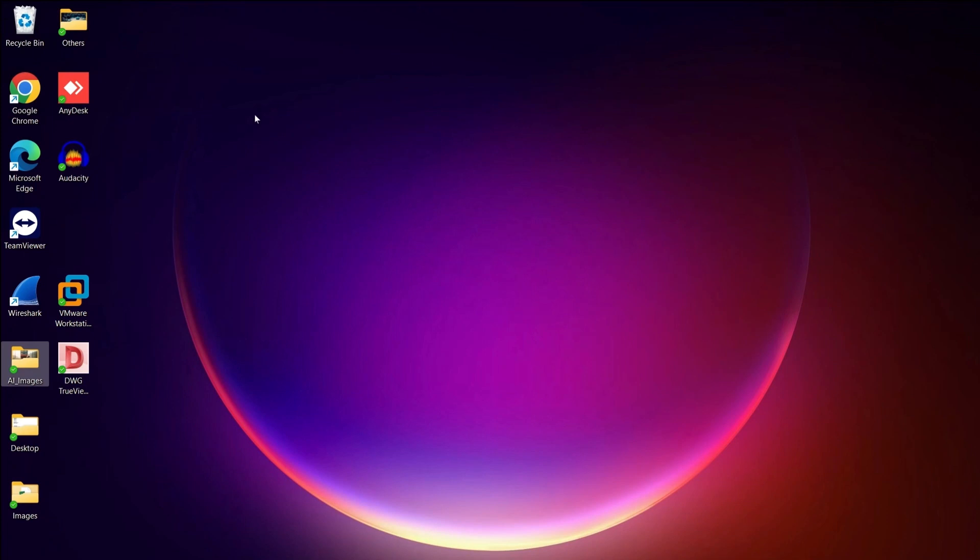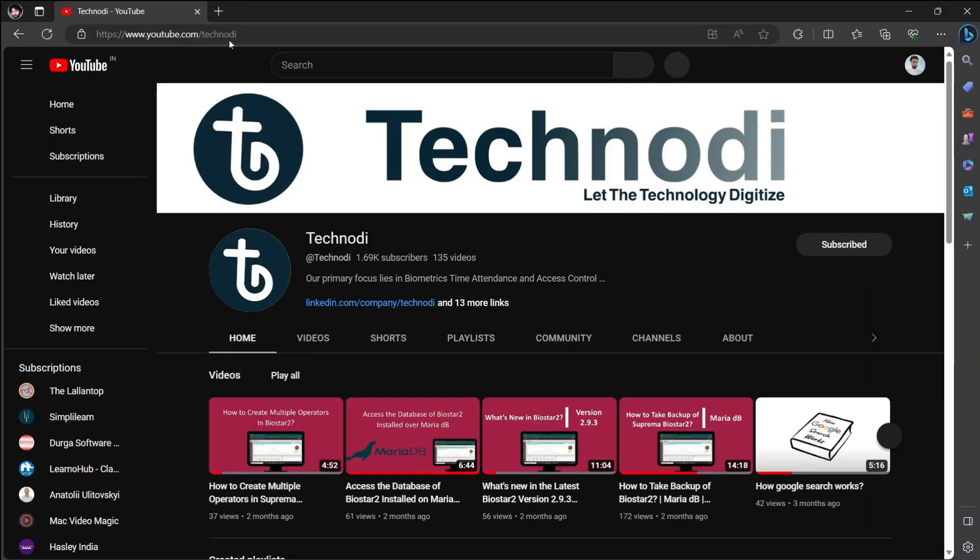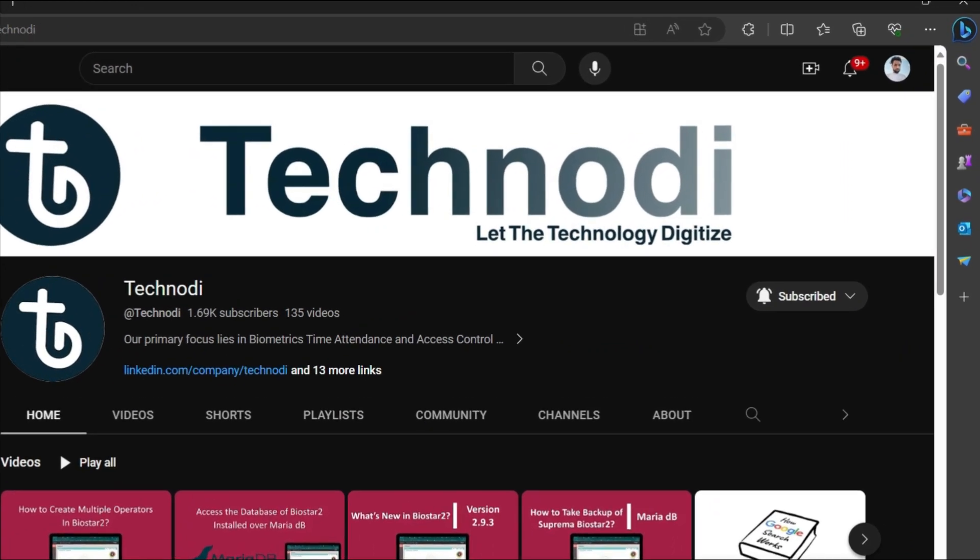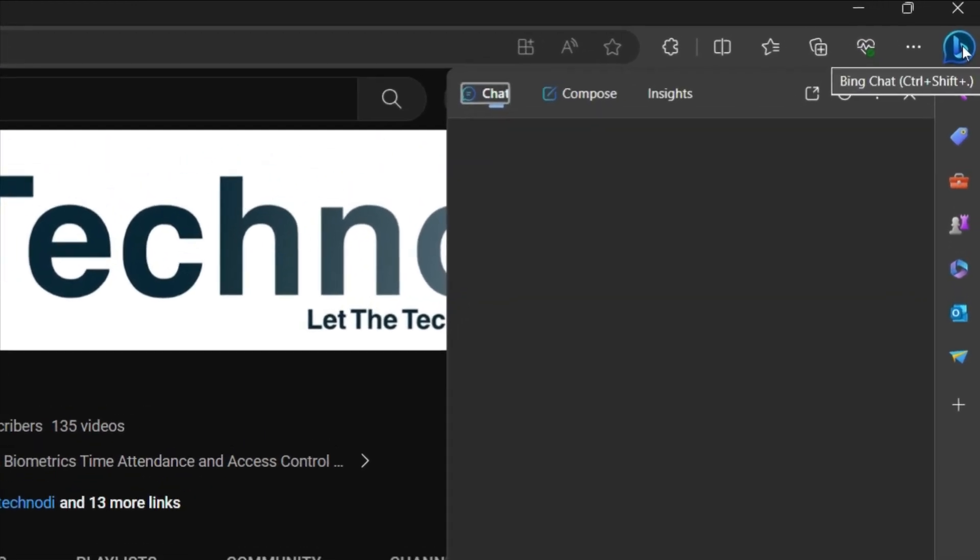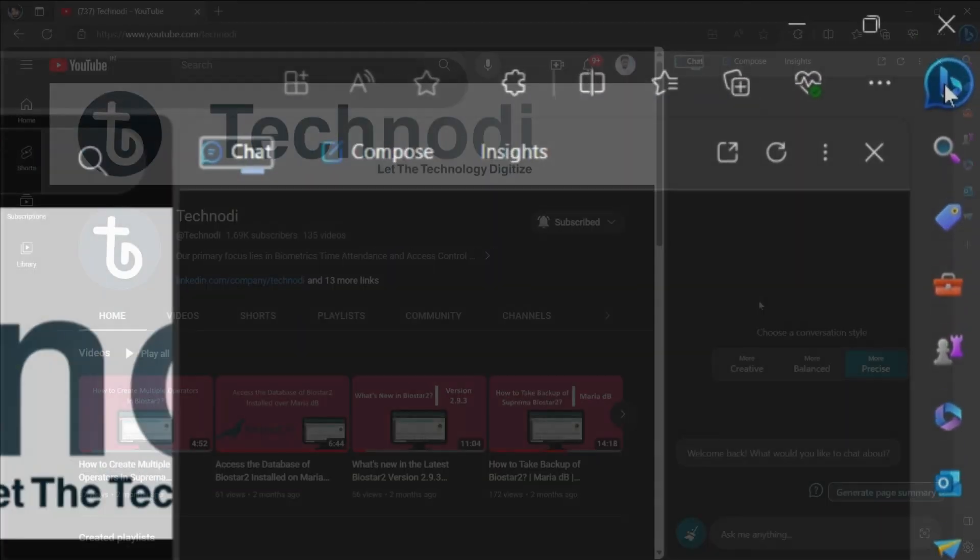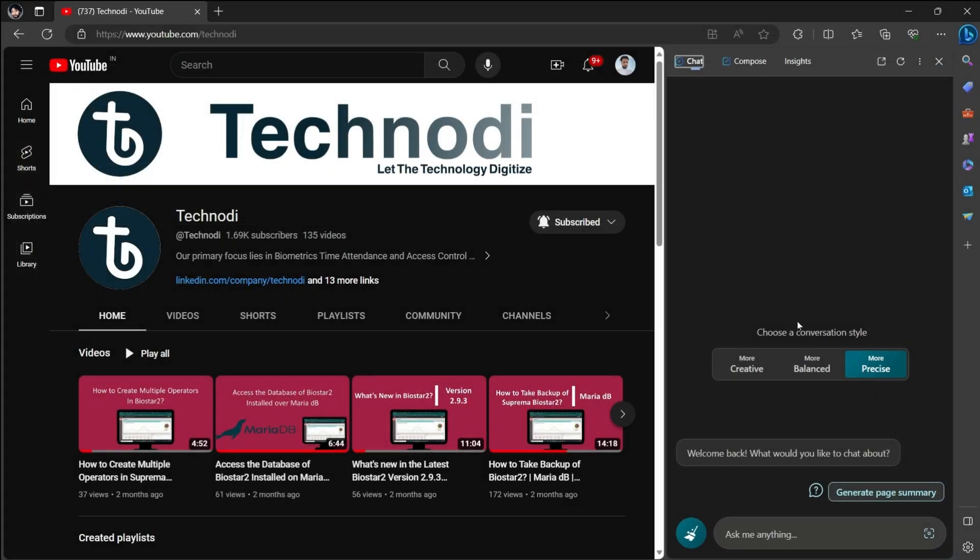What you have to do is simply open your Edge browser. In your Edge browser, you see this Bing icon. Just click on this icon and your generative AI pops up. Now you just have to give instructions and AI will generate images for you.